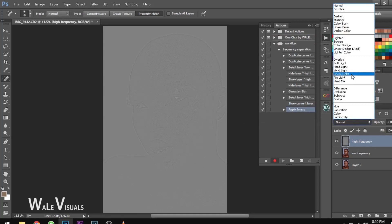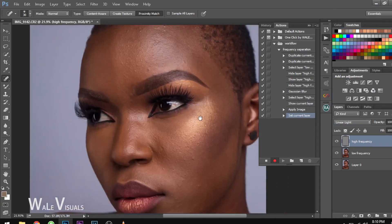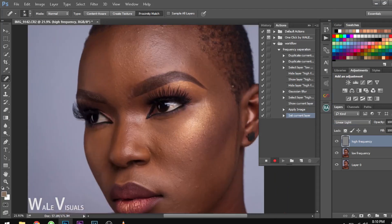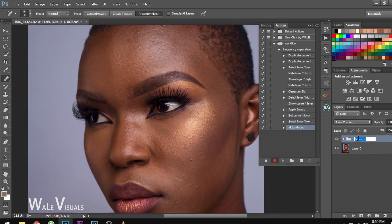The next thing you want to do is change the blend mode to Linear Light, and when you do that your image goes back to its original look. If you zoom in you can see it looks just like the original background image. Next, group these two layers and name the group 'Frequency Separation.'